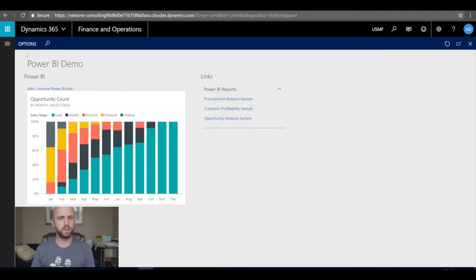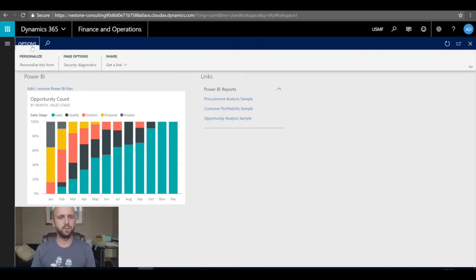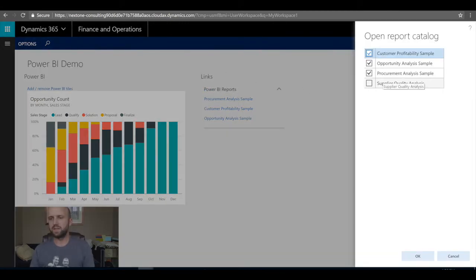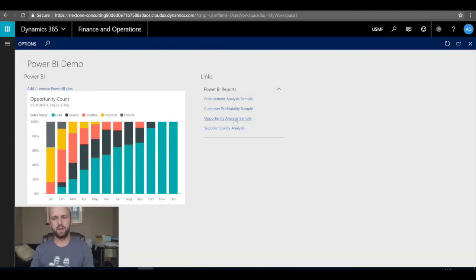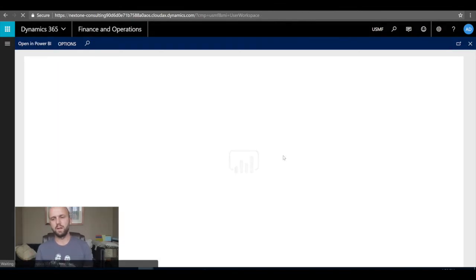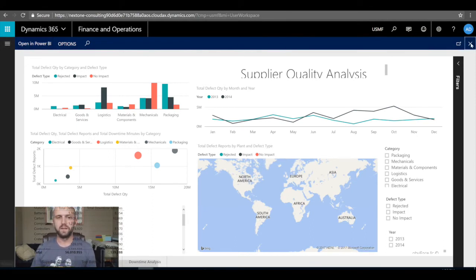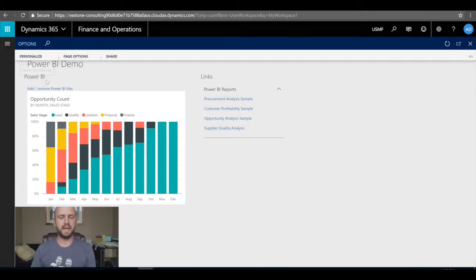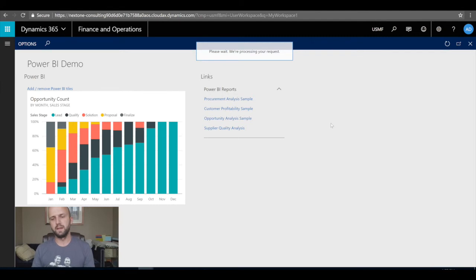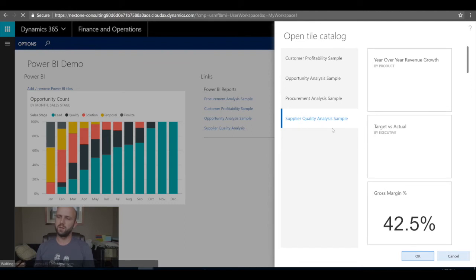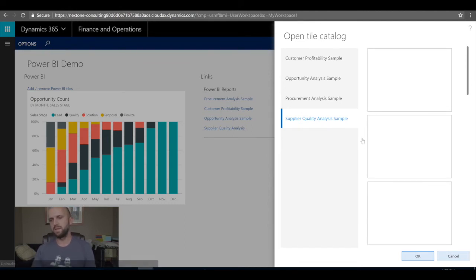Once added, I'll navigate back to the Power BI workspace within Dynamics 365. I'll click Options and then 'Reports Catalog' — I now see Supplier Quality Analysis as a newly available option. I'll add it as a link. Clicking on it opens the Power BI dashboard. I can also close it and add a specific tile from the Supplier Quality Analysis sample.